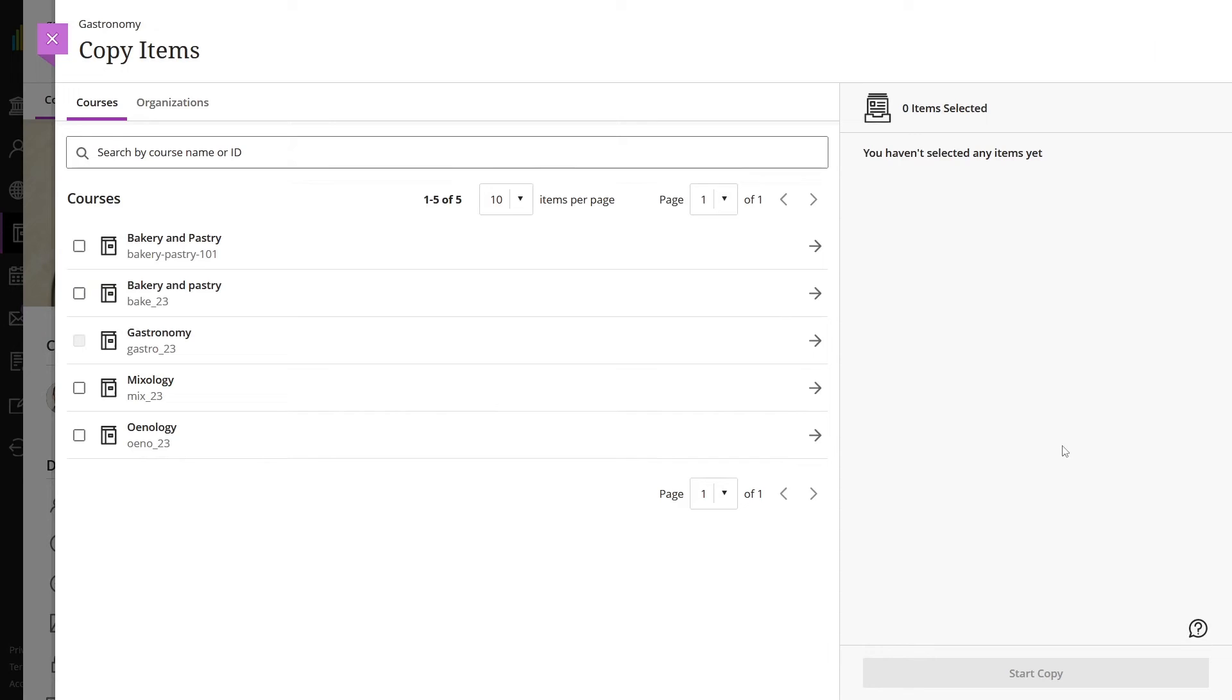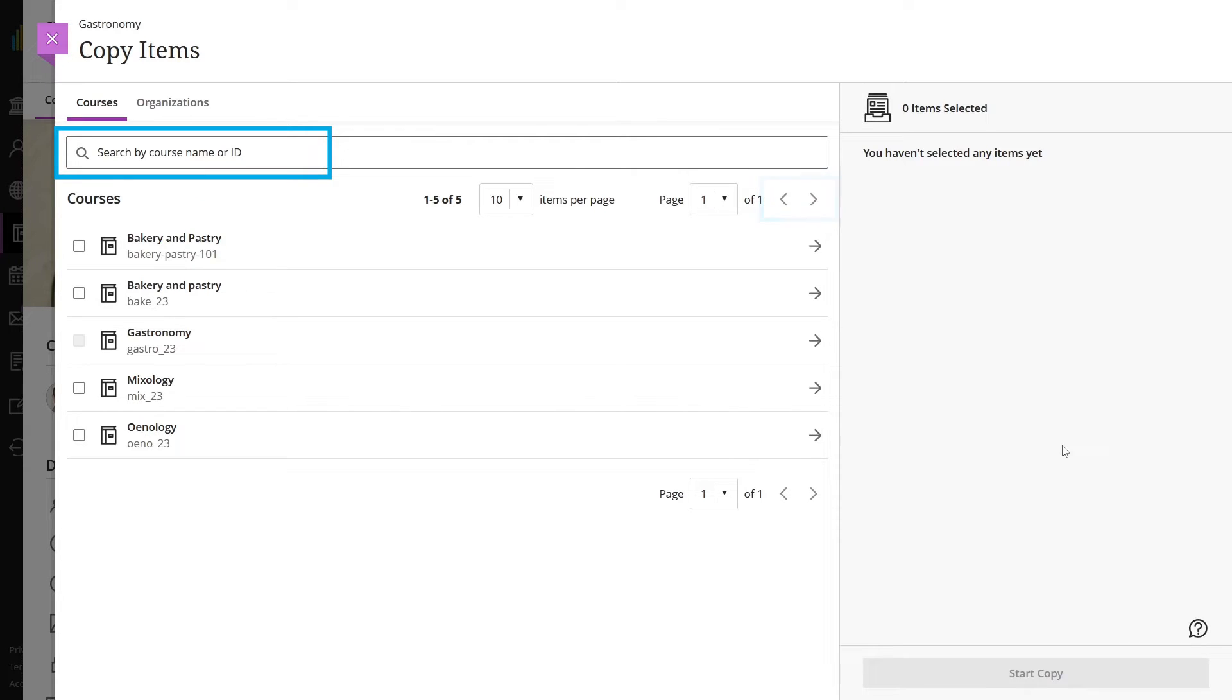A list of your courses appears. If the course you are looking for isn't on the first page, use the arrows to navigate or use the search bar. You can also search for organizations by selecting the Organizations tab.